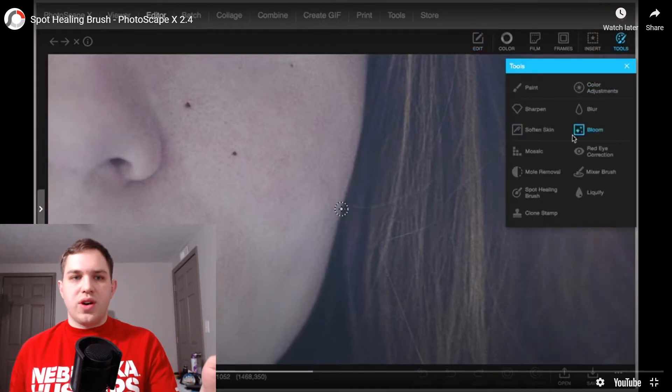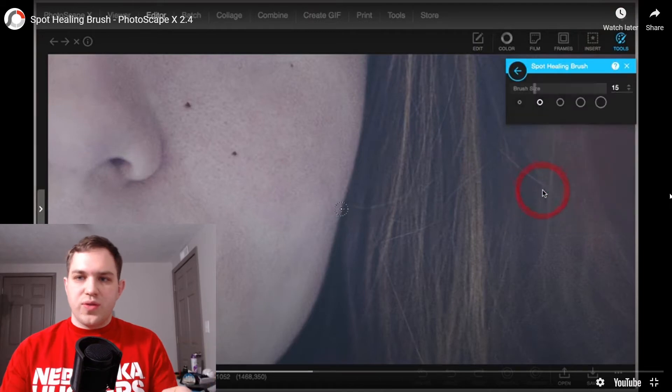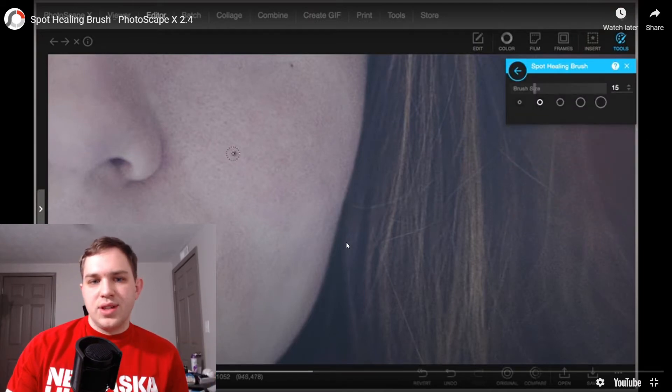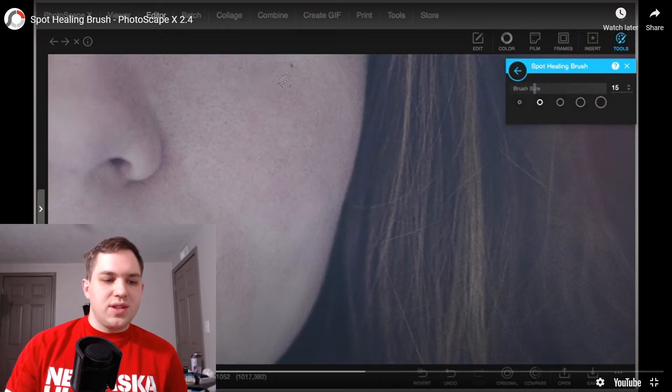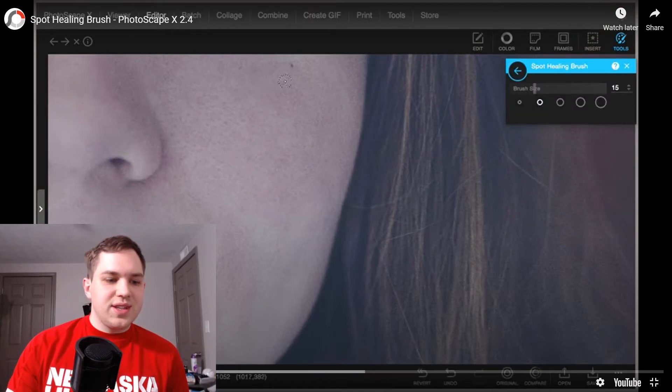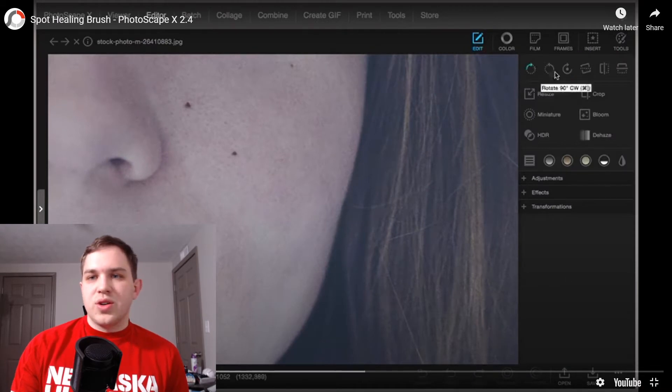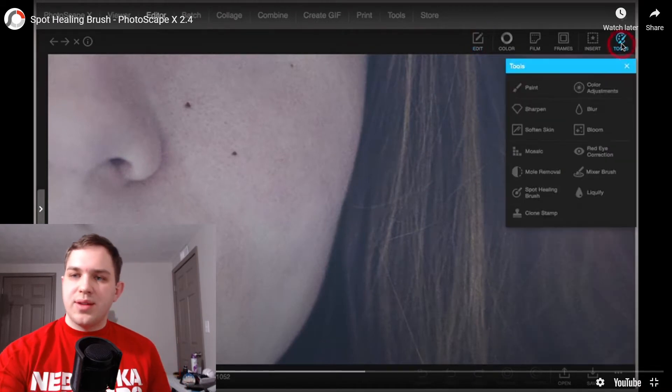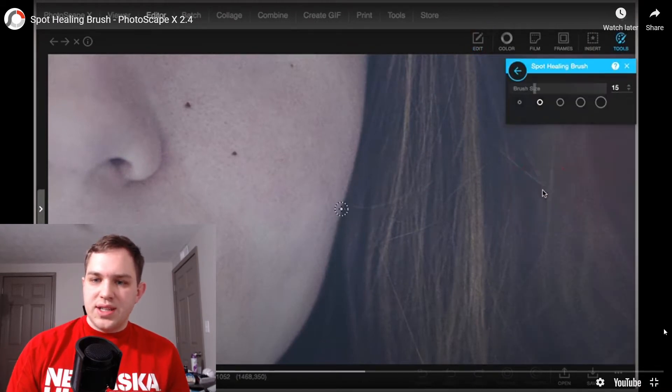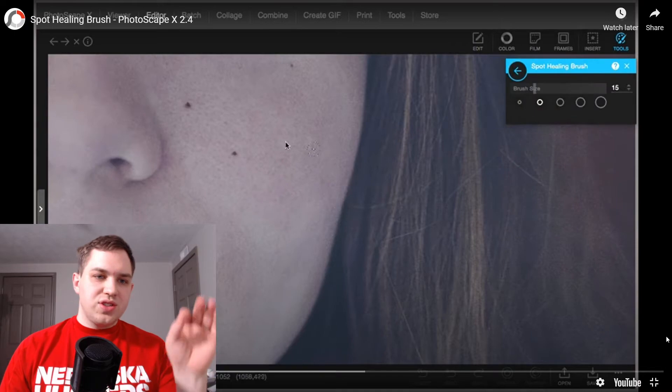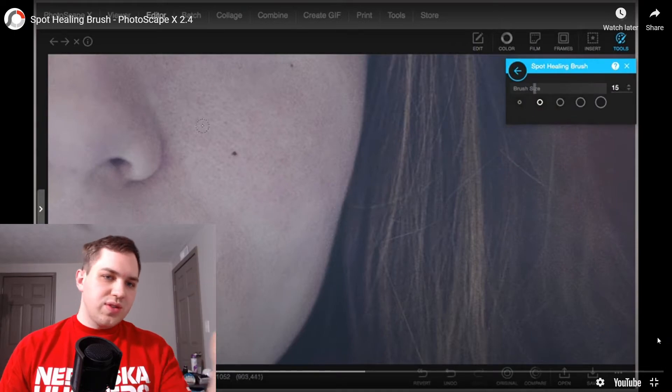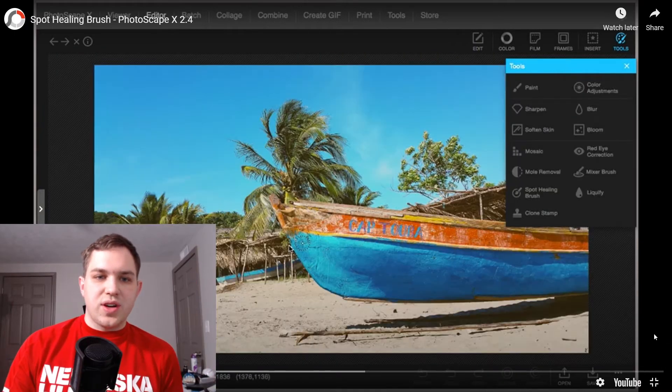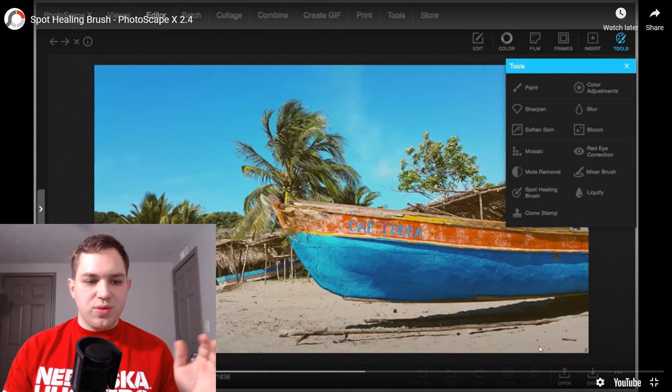You are going over to the Tools tab, and you click Spot Healing. Let's go back and we'll watch this again. Over here, Tools tab, you got Spot Healing, and then he's going over to selecting those freckles on her face and removing them.